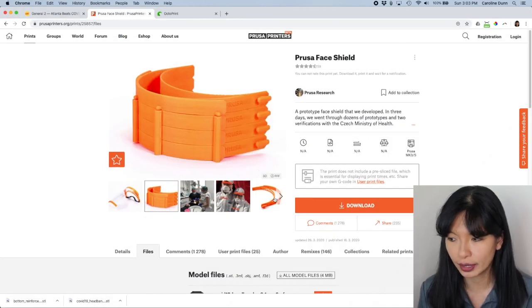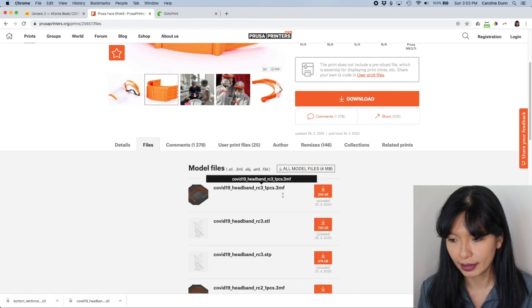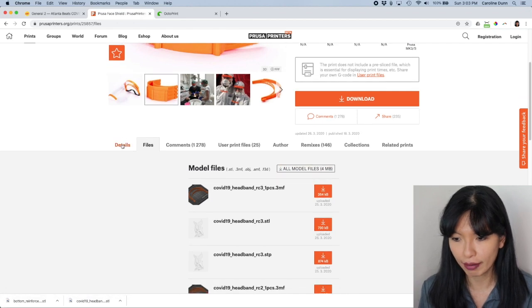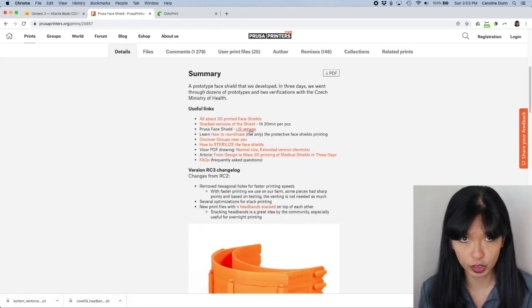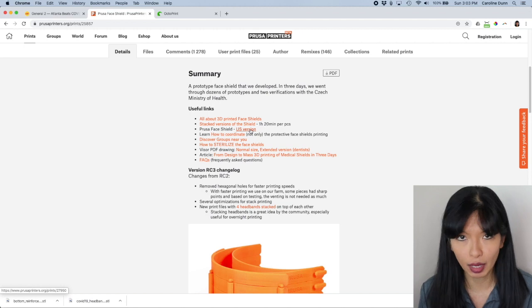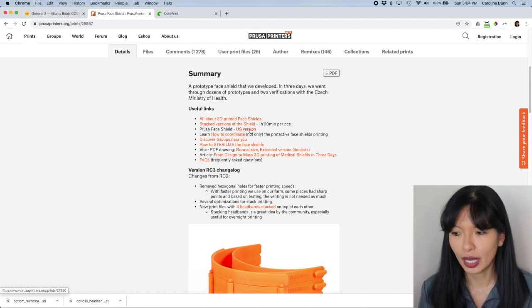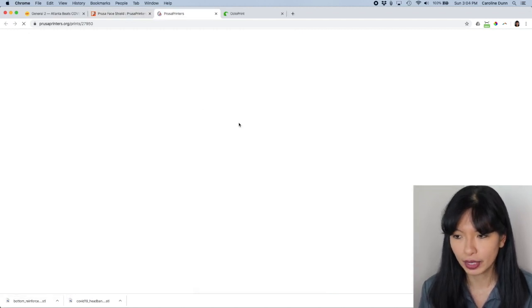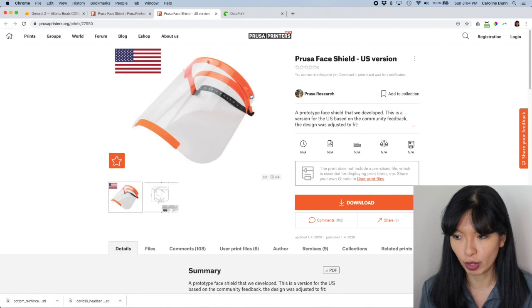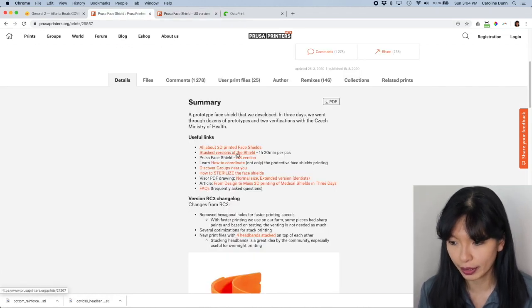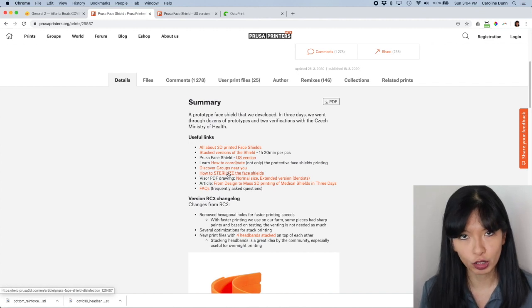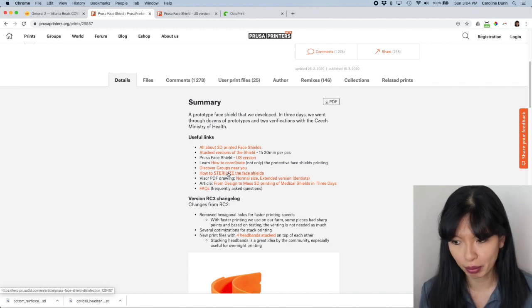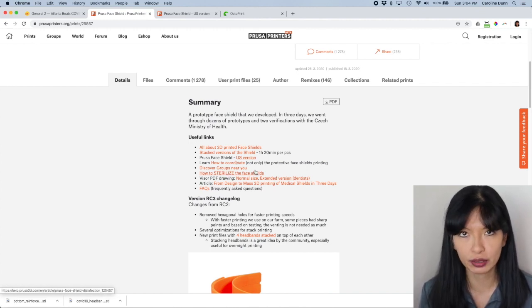All right. The other thing I'd like to note is that they do have a US version. I'm currently not printing the US version. My understanding is that this US version is a three hole punch version. And I also want to point while I'm on this website here, there is a sterilization process and it says how to sterilize a face shield.